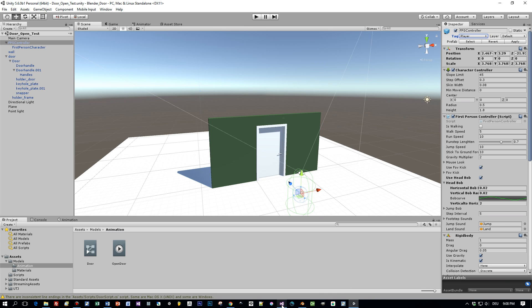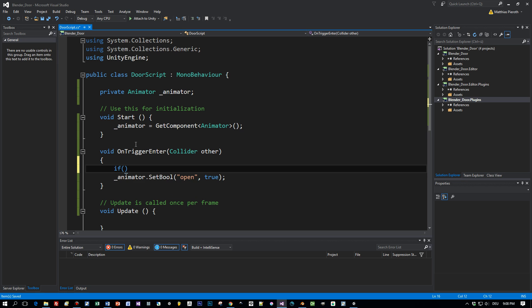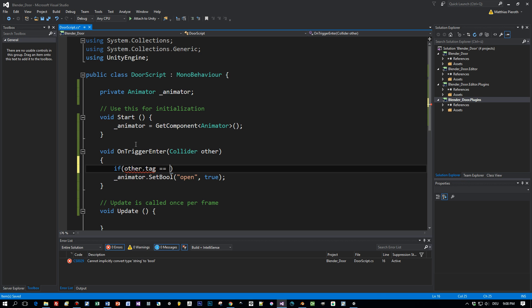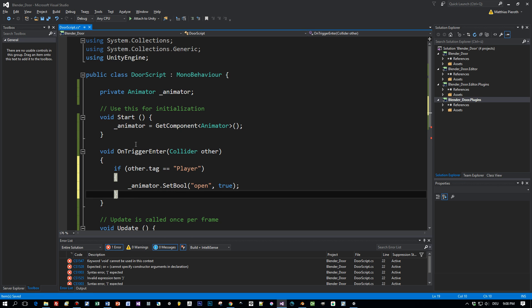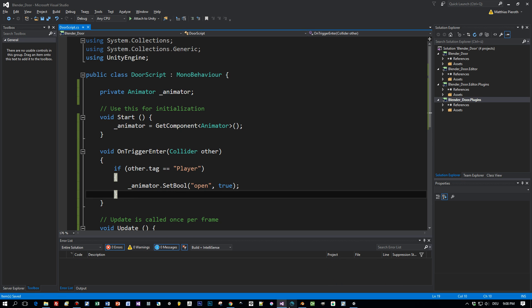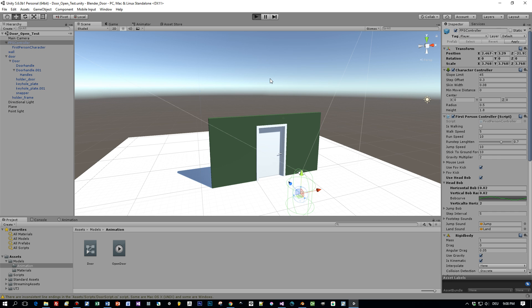Then again back to our script. We can write if other, this is the one that is colliding, tag equals player, this means our player is hitting this trigger or is entering this trigger, then the open parameter should be set to true.